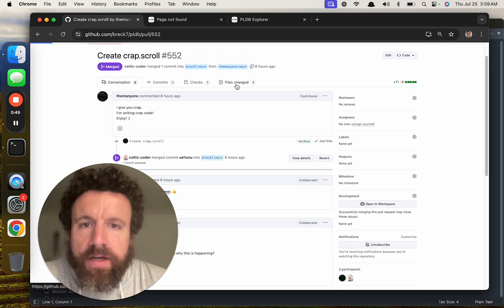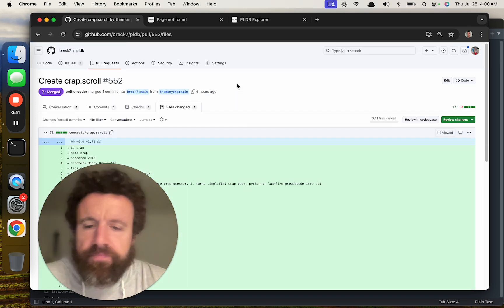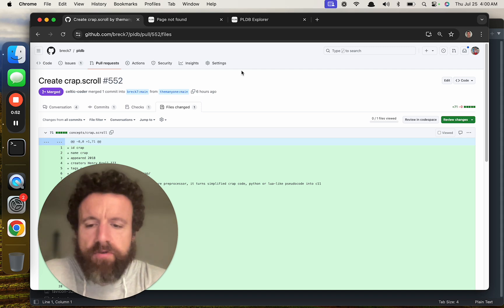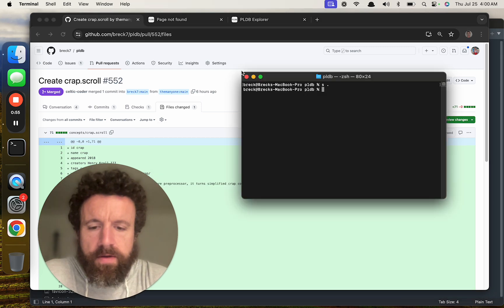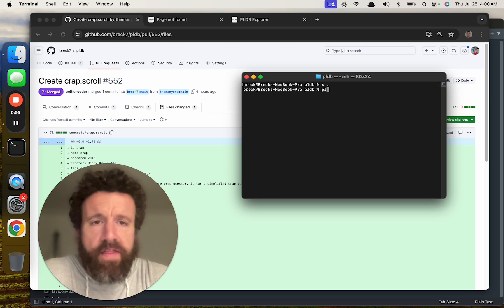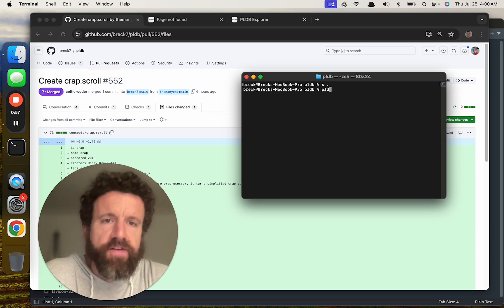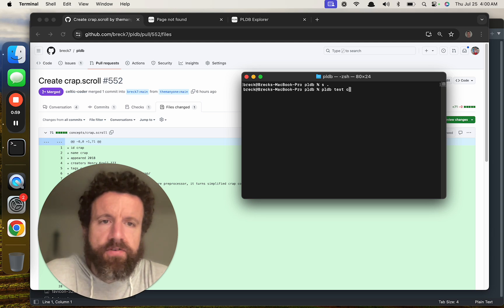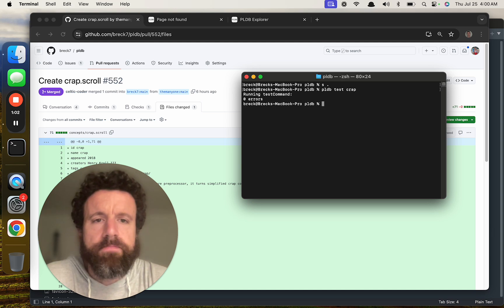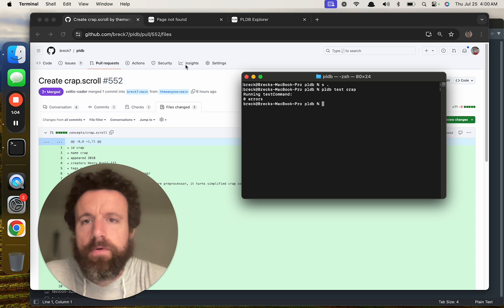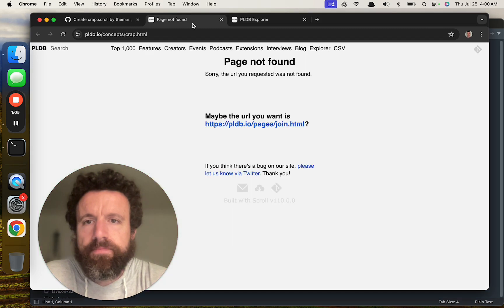First thing we could do is run the tests. So I just pulled the code. I think I can test one file. PODB test crap. Zero errors. Hmm. Alright. That's strange.